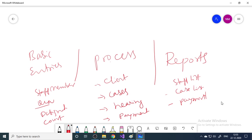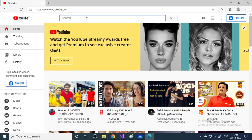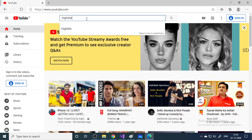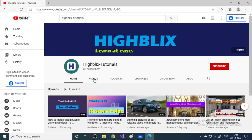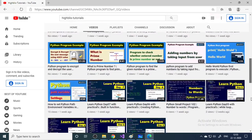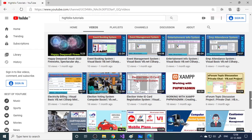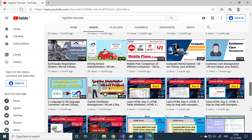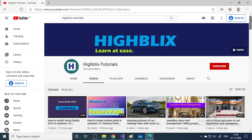Before getting into the demo, if you haven't subscribed to our channel please subscribe. Search for iBlix Tutorials on YouTube. We focus mainly on Python and projects in VB.NET, C#, ASP.NET, PHP, and Python. There are a large number of project videos available, so please watch and learn to create your own project.